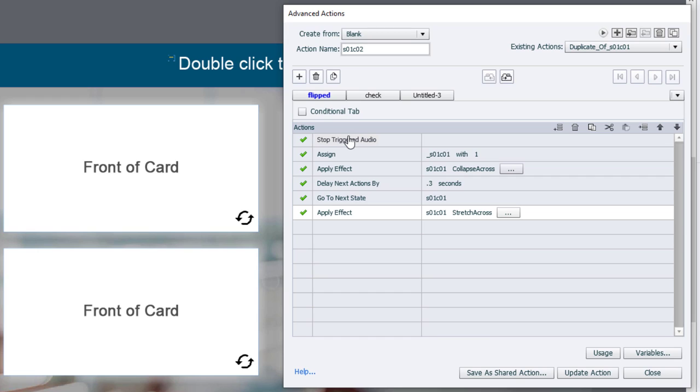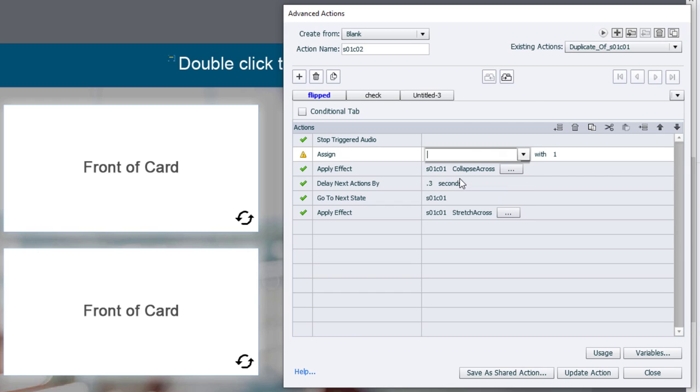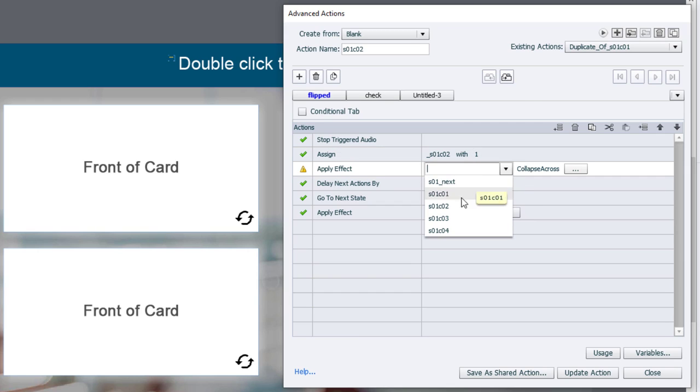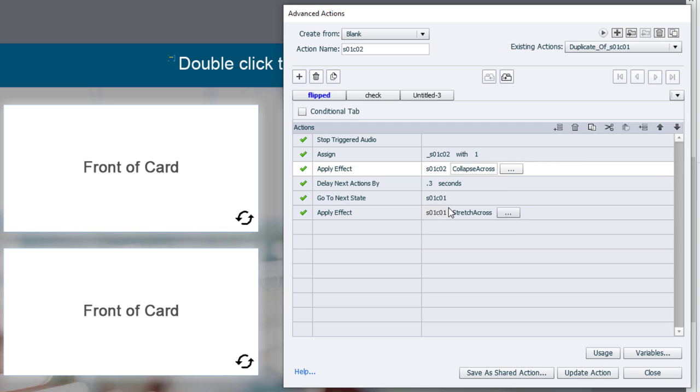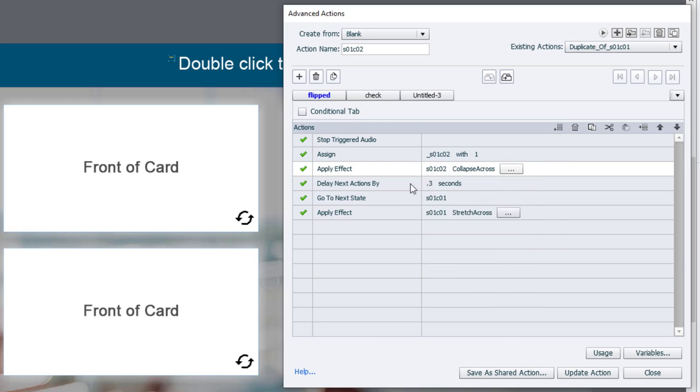I'm going to change the action name to slide 01, card 02. We're still going to stop triggered audio. We're going to now assign the variable for flip card two. Still going to apply an effect, but to a different card now. Let's just double check that everything is the same. Yeah, it is.